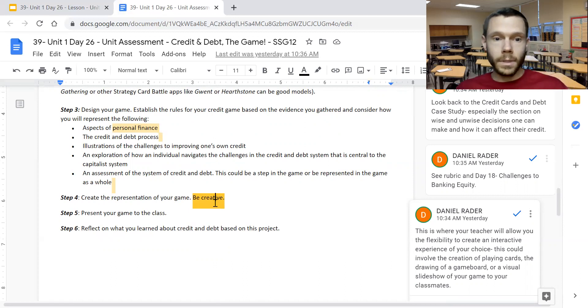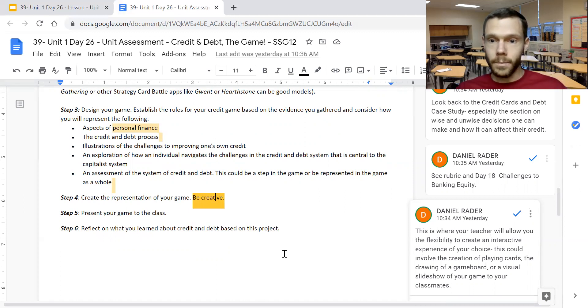That'll do it for today's mini lesson on credit and debt the game. Hope everybody has a fantastic day. Take care, everybody. Bye.